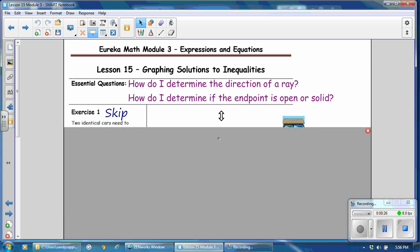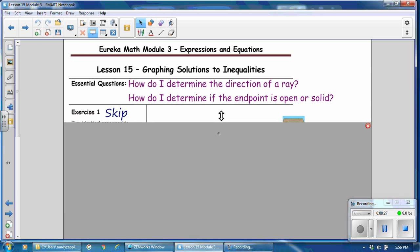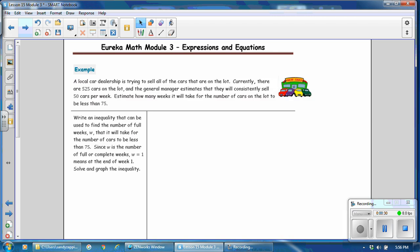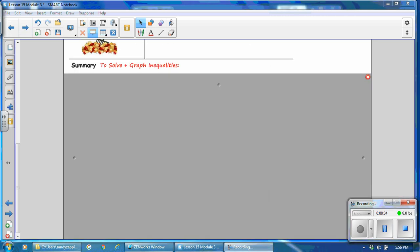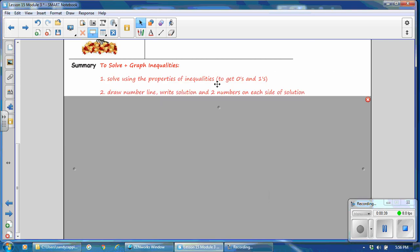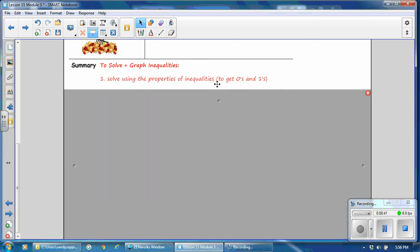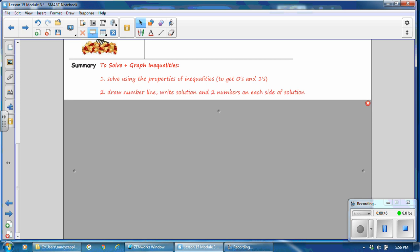We're going to skip exercise 1 and turn to the summary to begin. In the summary, I want to go over how to solve and graph inequalities. First, solve using the properties of inequalities to get zeros and ones. Second, draw a number line.